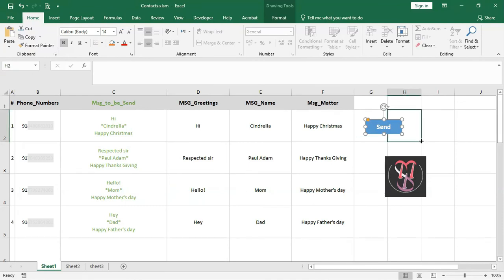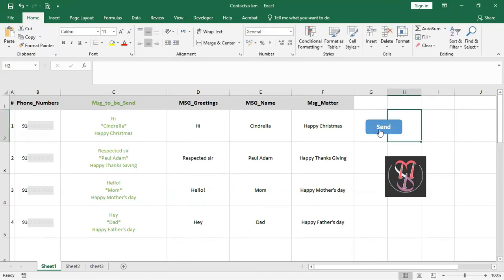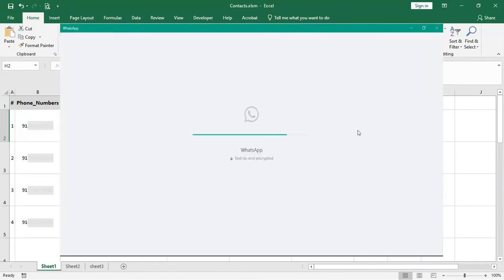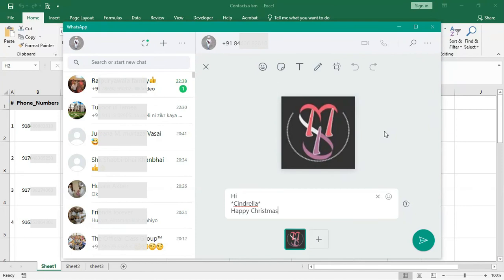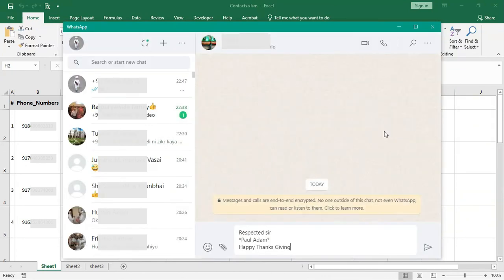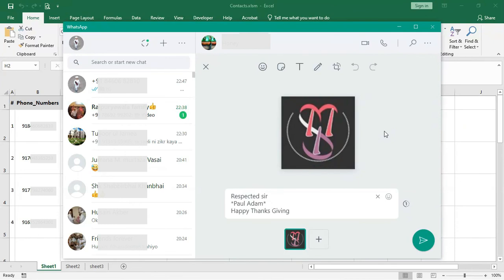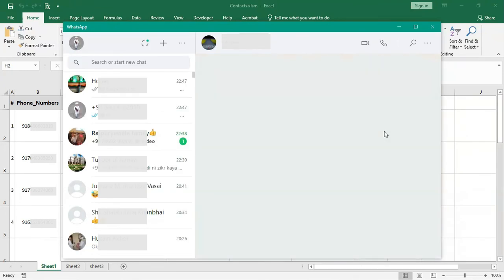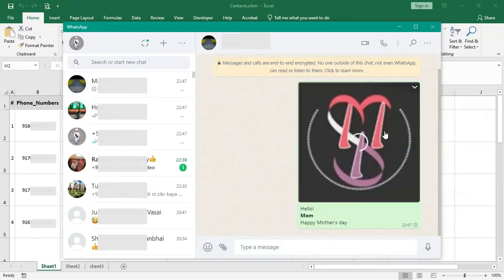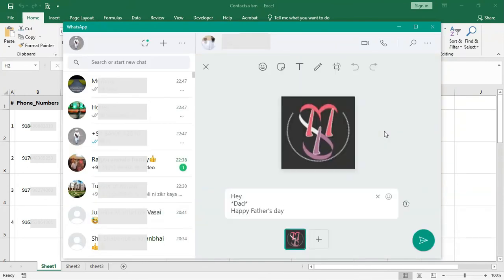Again select the shape, right-click, select Assign Macro. A window will appear — click on ExcelToWhatsApp and click OK. Our Send button is created. Now press the Send button to execute the macro. The macro opens WhatsApp Web — if it asks for permission, click Allow and check 'Do not ask again.' The macro types the message, attaches the image, and sends it. After each message, a new line is added and the recipient's name appears in bold letters. Finally, all messages are sent to their recipients one by one.